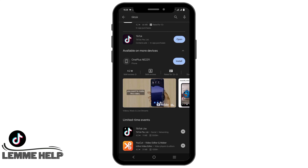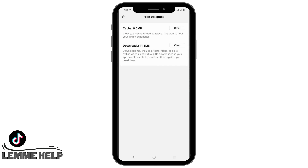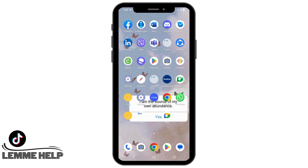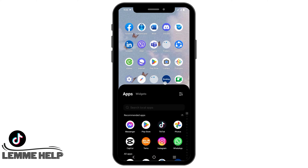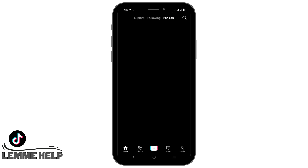If this is not working, the next solution would be long pressing your TikTok app and clicking on clear cache. Tap on clear and then again on clear. After this, you can reopen your TikTok and check if the TikTok slideshow is working or not.